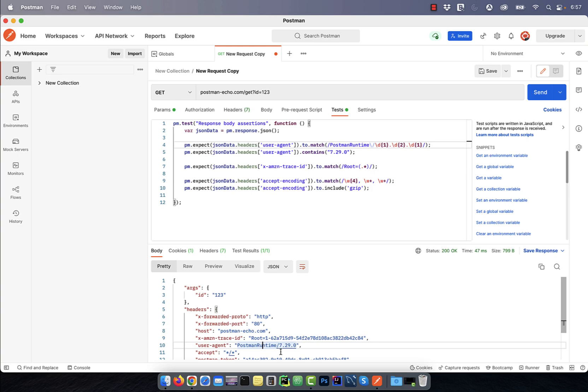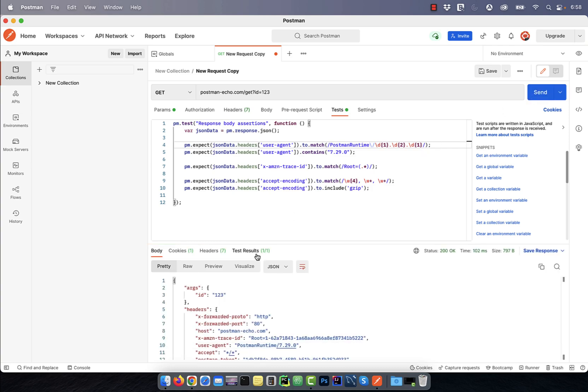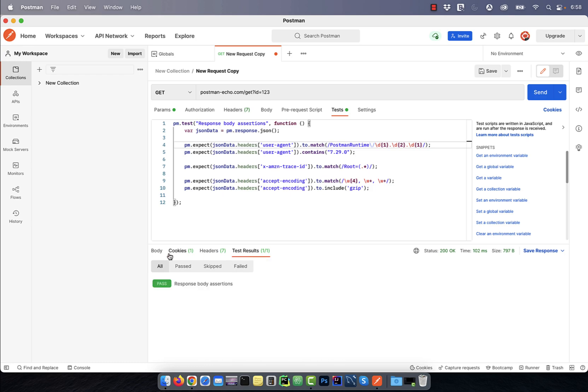Backslash D implies a digit character and backslash D{2} in curly braces implies two digit characters. If I change the first digit character from 1 to 2, my assertion will fail. Next,